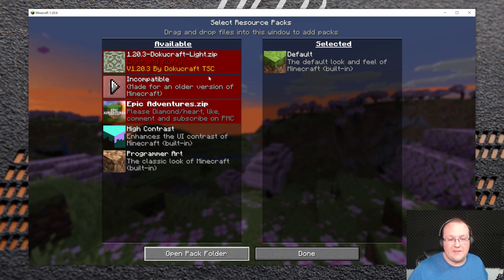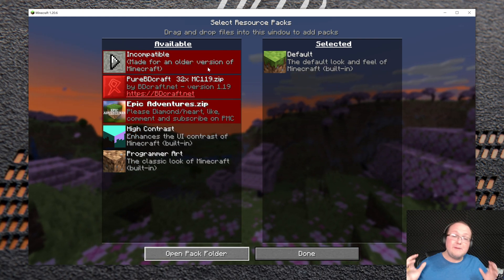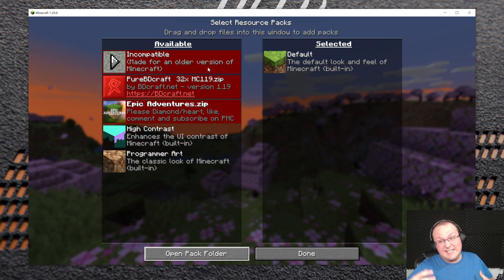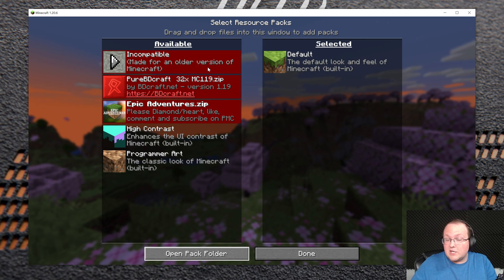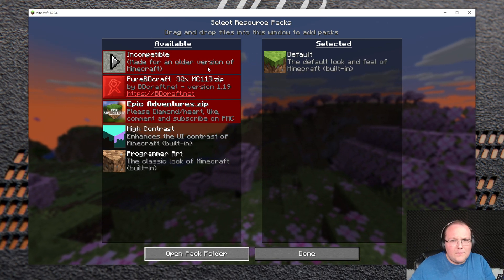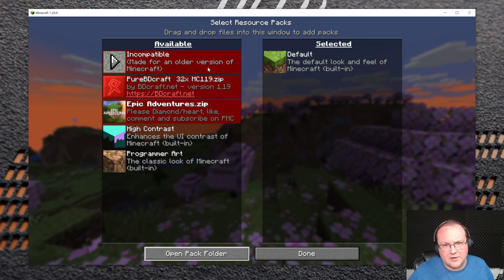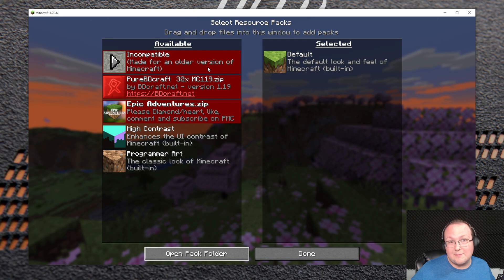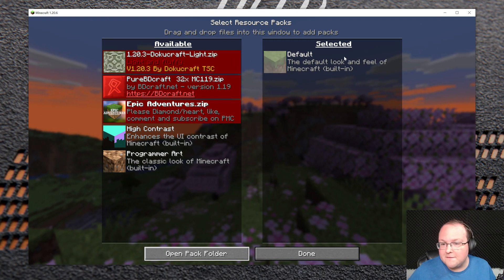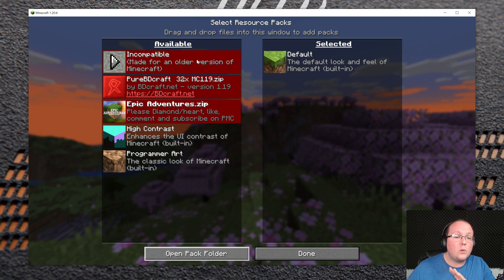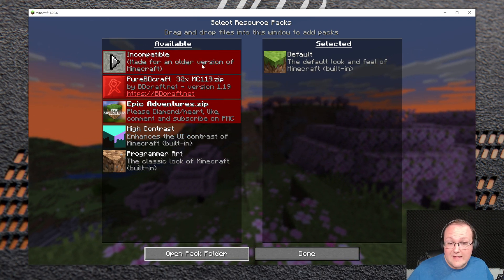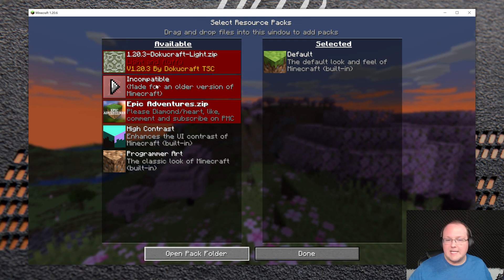Now in game, all of these are red. They say incompatible and it's because they aren't compatible with 1.20.6, meaning the armadillo texture isn't updated and the wolf armor isn't updated. In those cases, they'll have the vanilla look to them, but these will work 100%, even Pure BD Craft with 1.19.